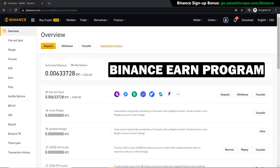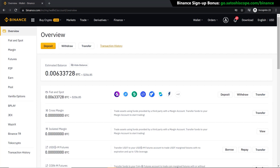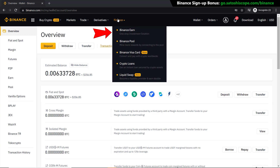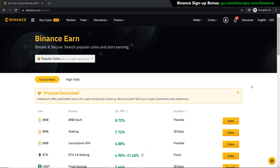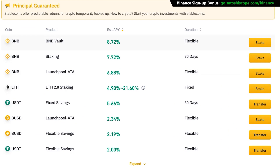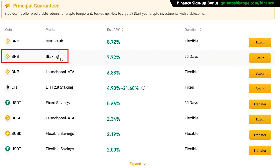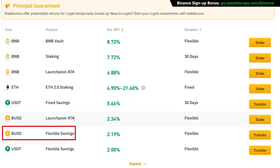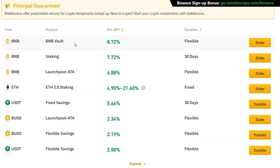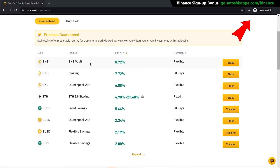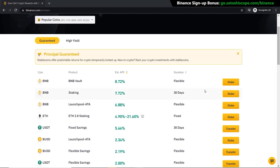The next thing I want to show you is the Binance Earn program — a really cool way to earn free interest on the cryptocurrency you're currently holding on Binance, kind of like a bank savings account but for cryptocurrencies. Go to 'Finance' and click 'Binance Earn'. Scrolling down you can see a lot of different products like BNB Vaults, normal staking, fixed-term savings, and flexible savings. I have a fully dedicated video covering all of this in detail, so check that out for more information.